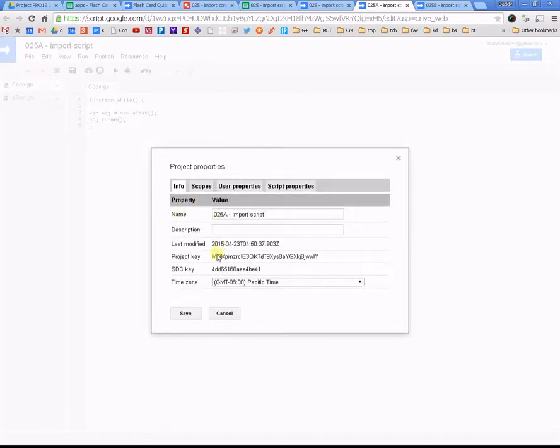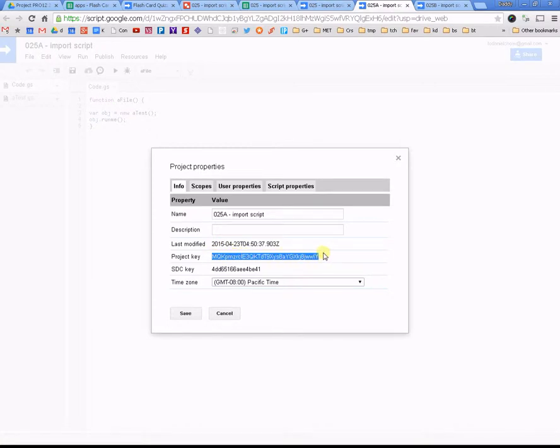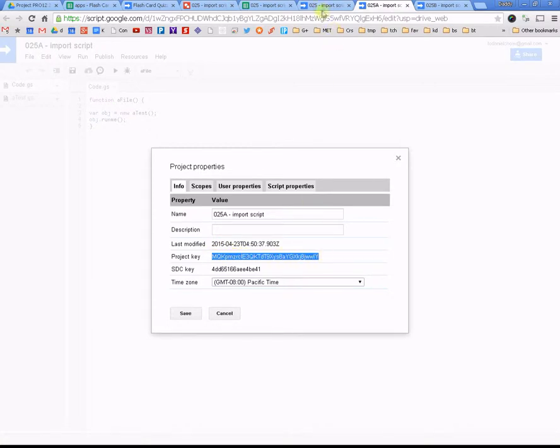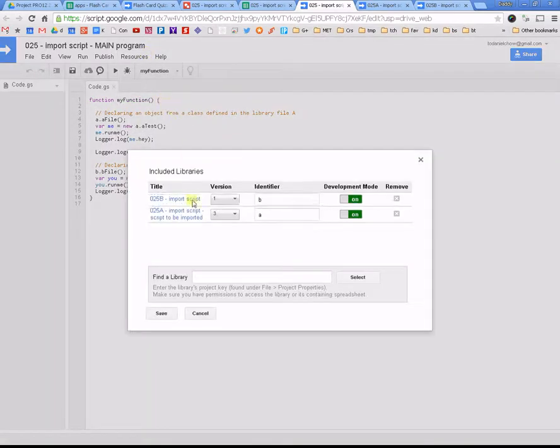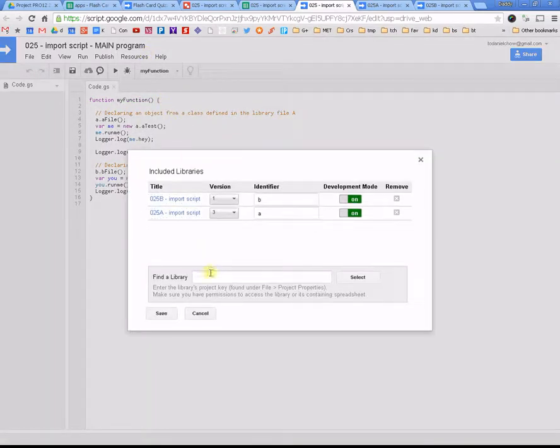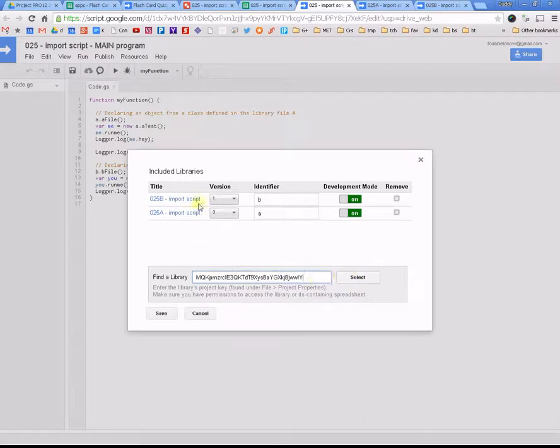This is the project key that you want. So, I'm going to highlight this project key. I'm going to copy it. Come back into here, resources, libraries, and I'm going to add that project key here and push select. And then it's going to show up here, and then I choose the version I want.